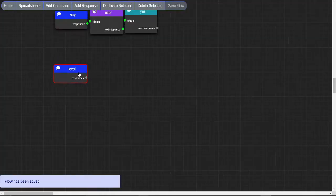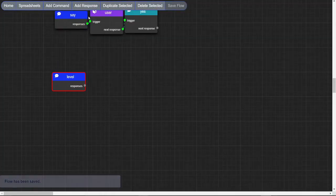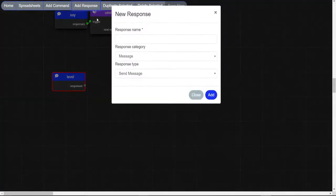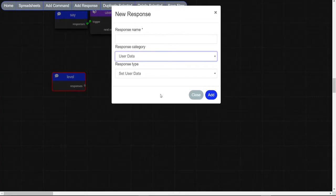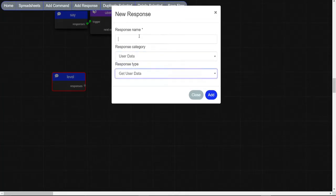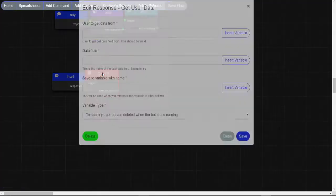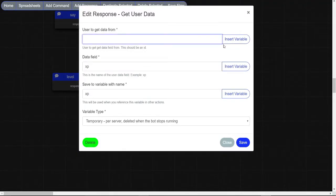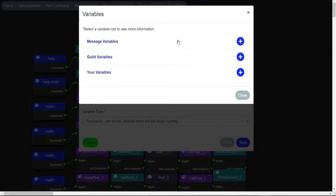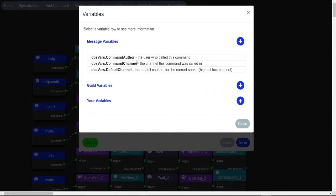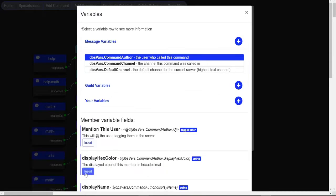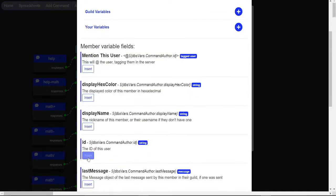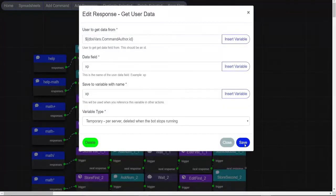First we make a command, now we make a get user data node. Data field XP, user to get data from message user, save to variable with name XP.